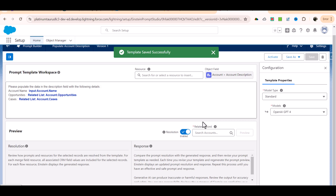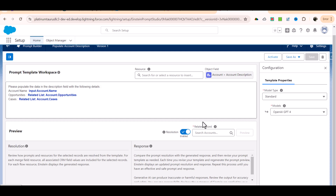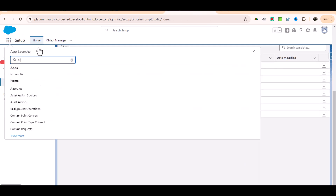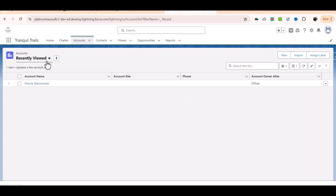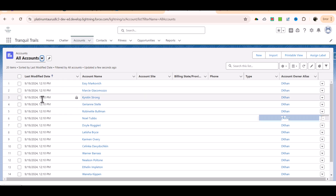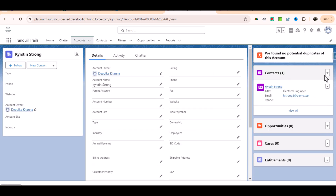It is asking me for a related record - this is for testing your template. Similar to the email template where there is an option to verify by passing in a record ID, it fetches the information from that record and populates it in the template. So we need an account record. I'll go over to all accounts - there is an account called kristinstrong. I'm going to click on that and add some opportunities and cases.